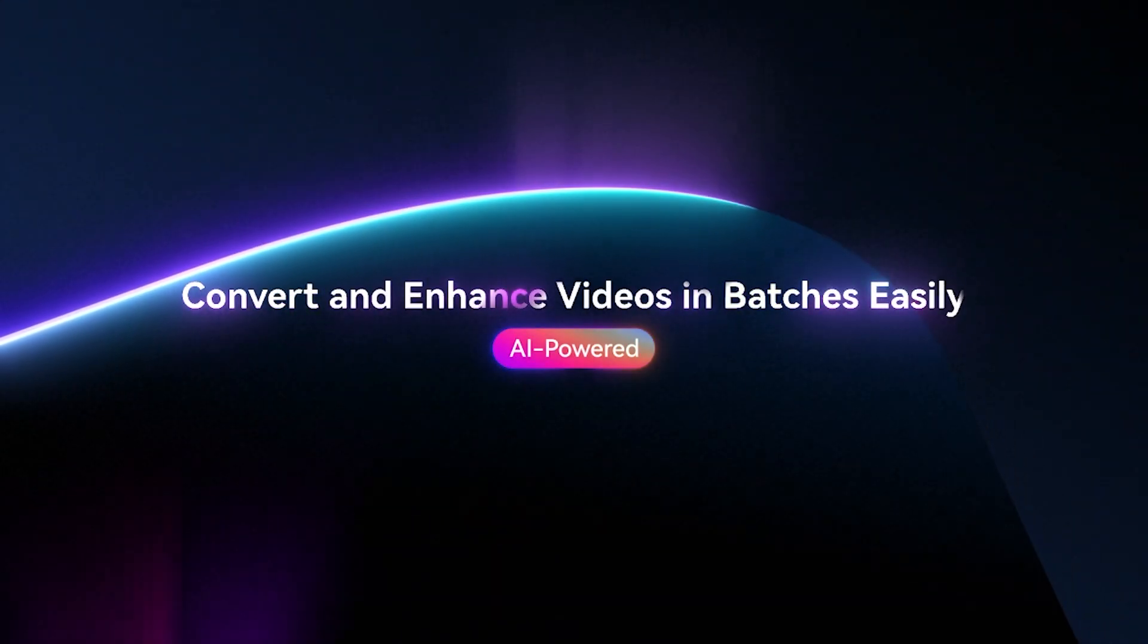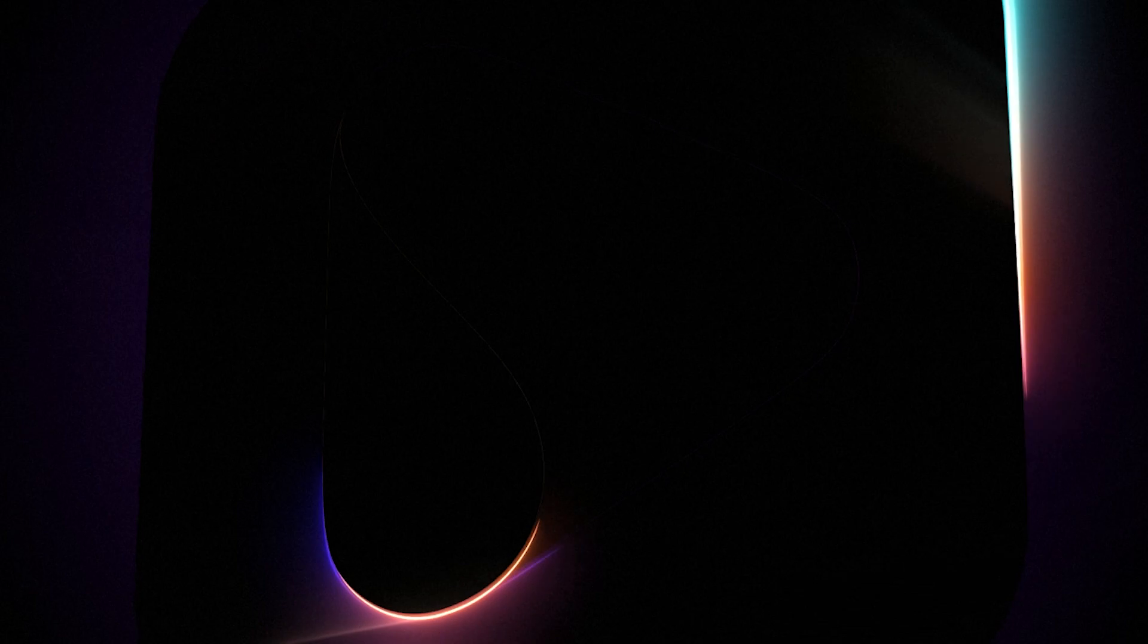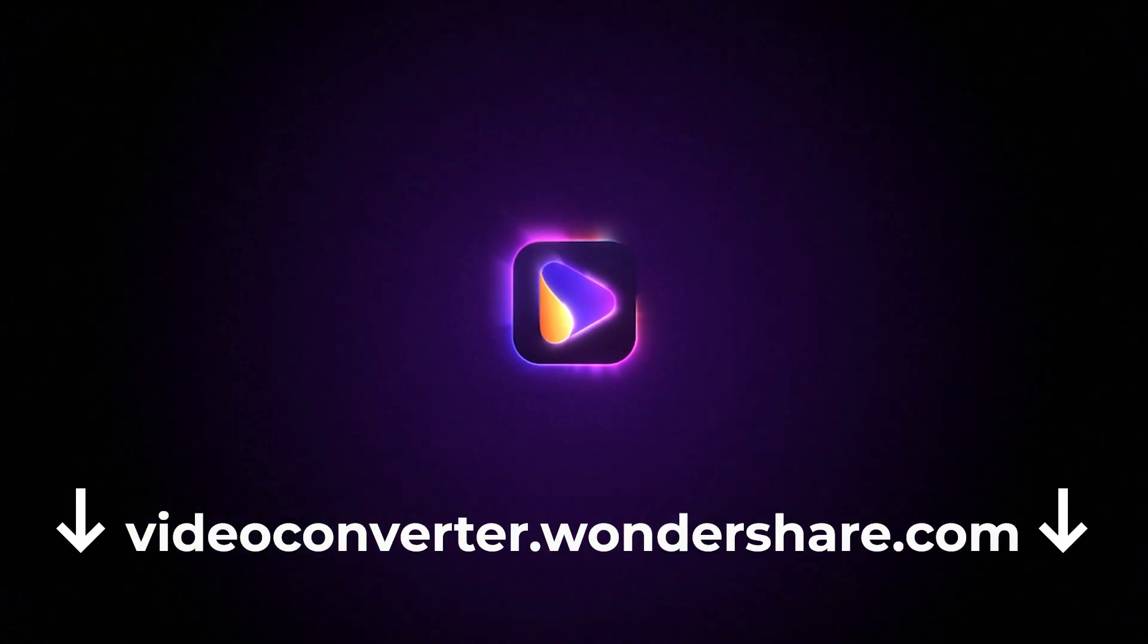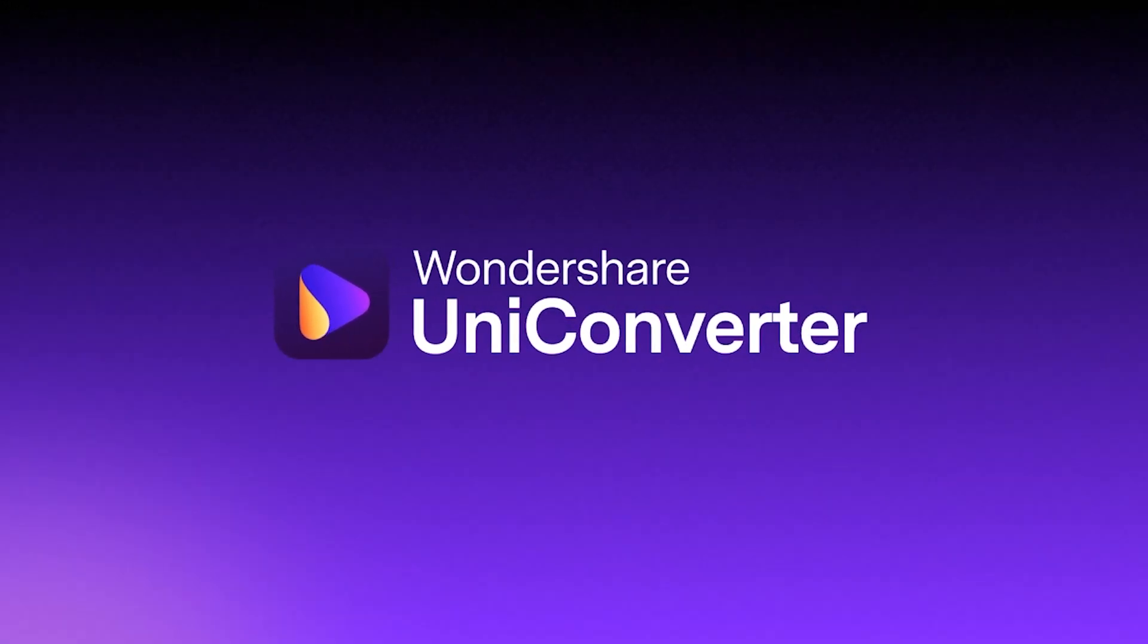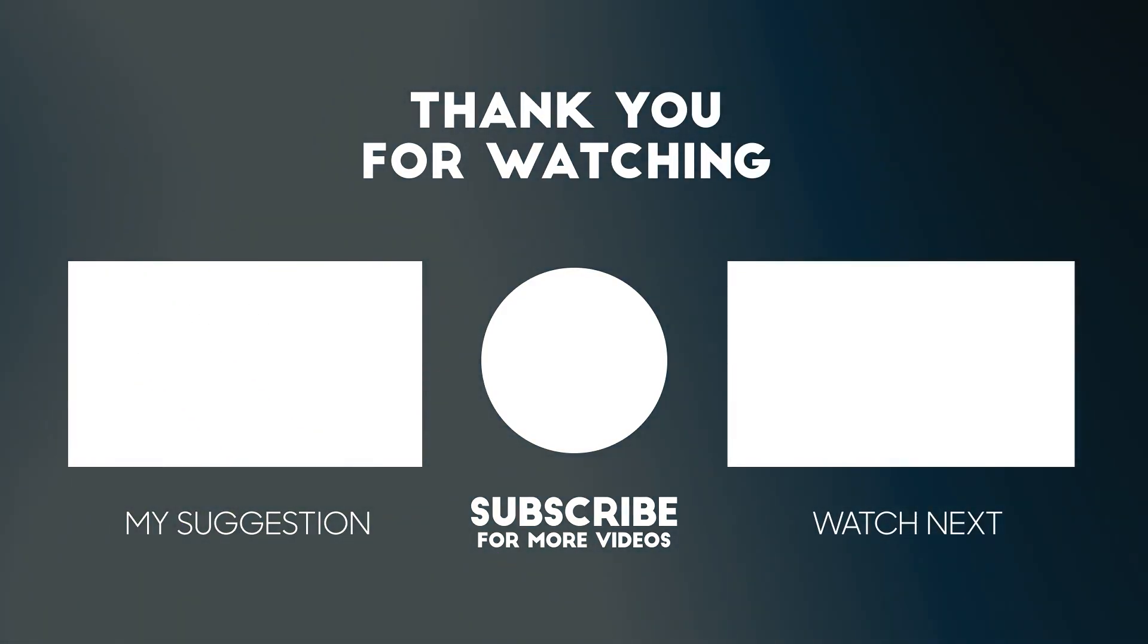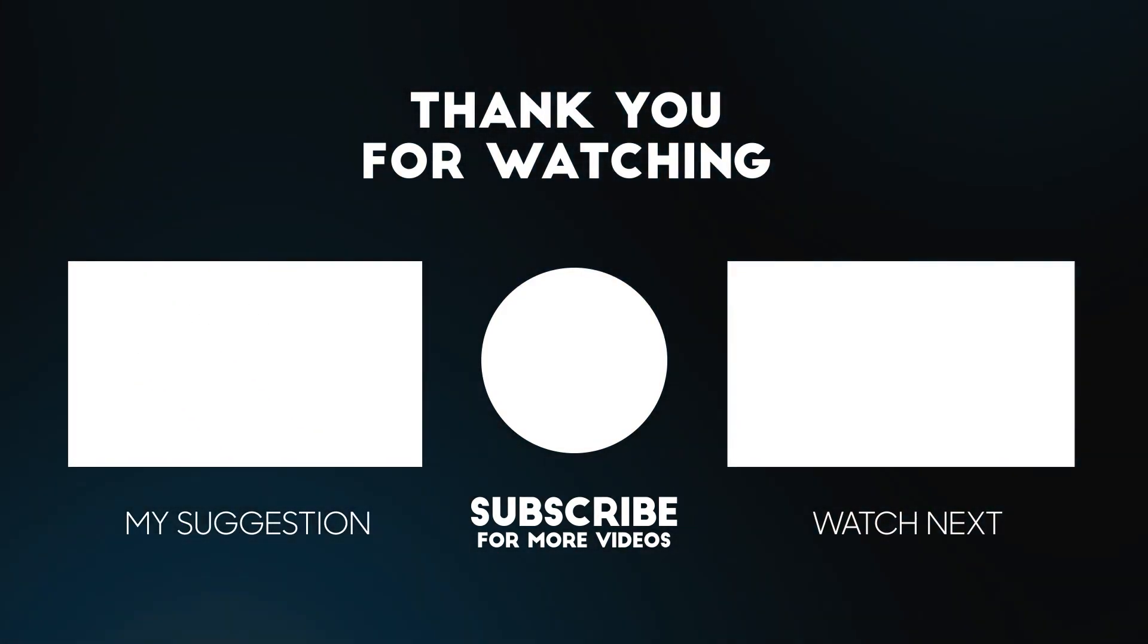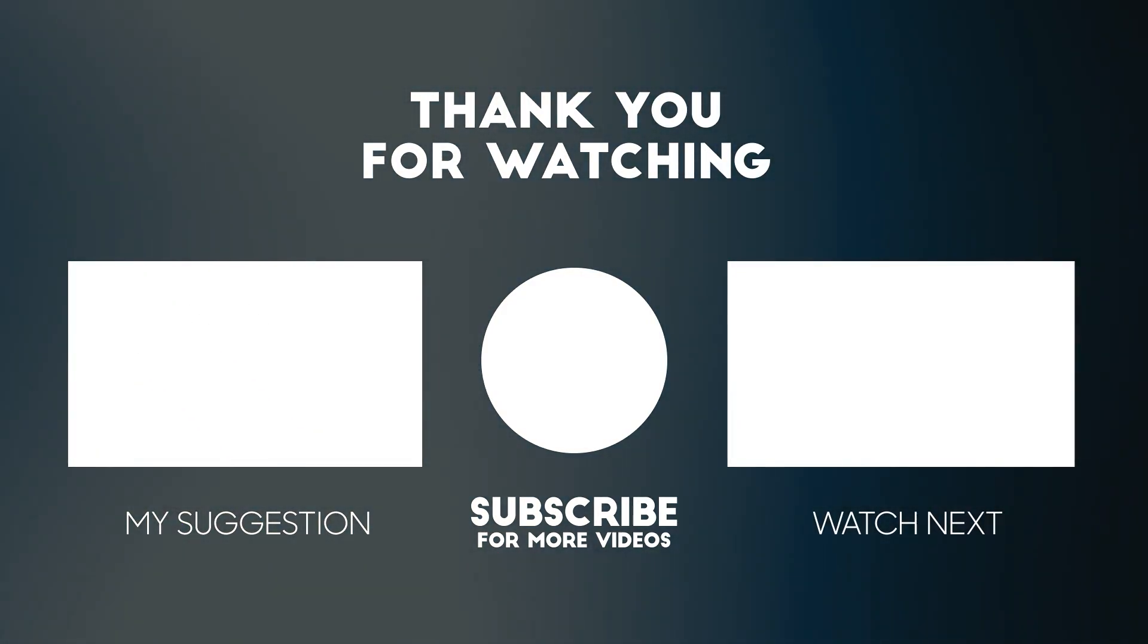If you like this video, go check out UniConverter. You can find the link in the description below. Subscribe to my YouTube channel for more tutorials. Also watch other tutorials in my channel.